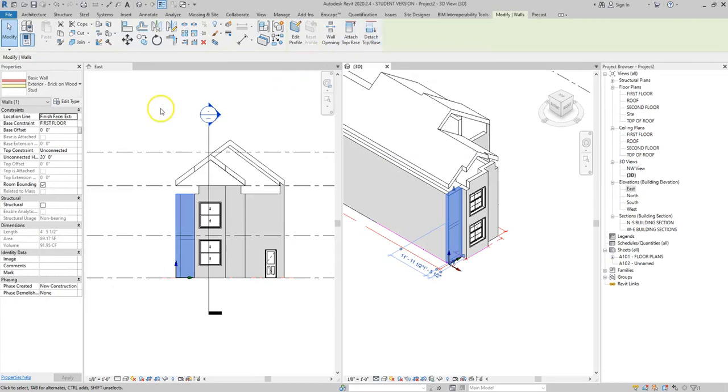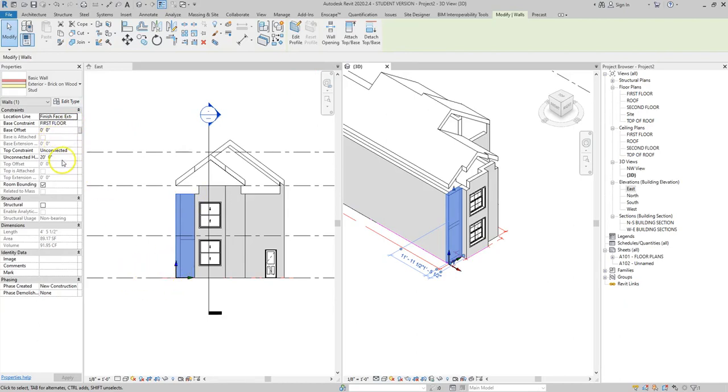When we think about the initial settings we can see here since we've selected that wall that the initial settings are base constraint of the first floor which is this level. The top constraint is unconnected and the height is 20 feet.